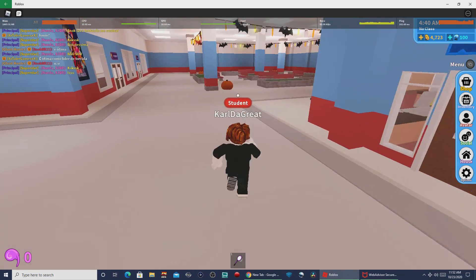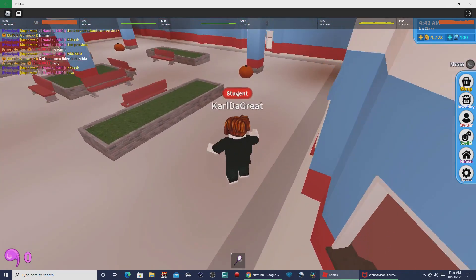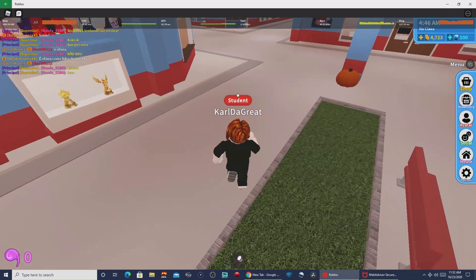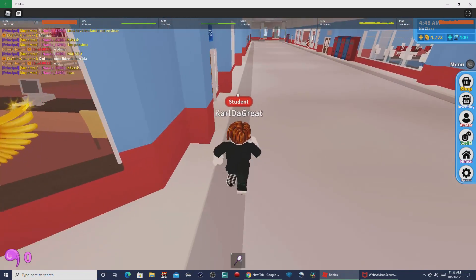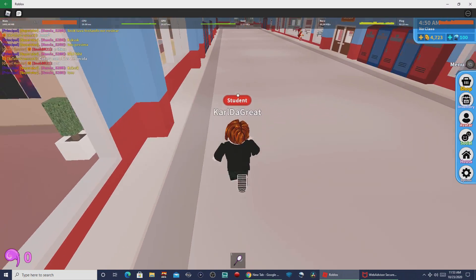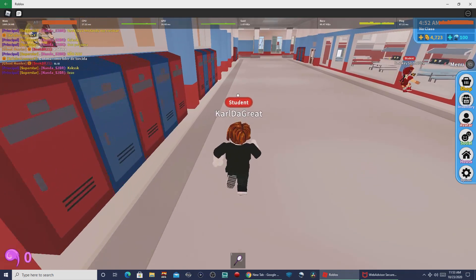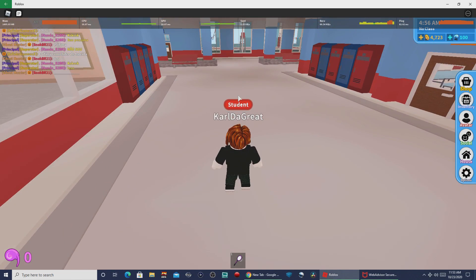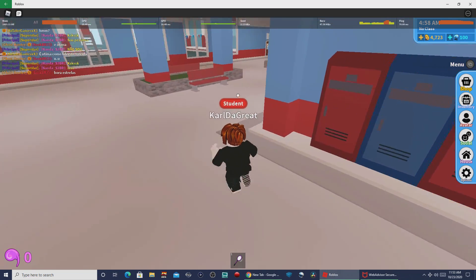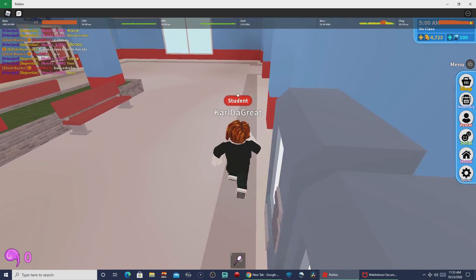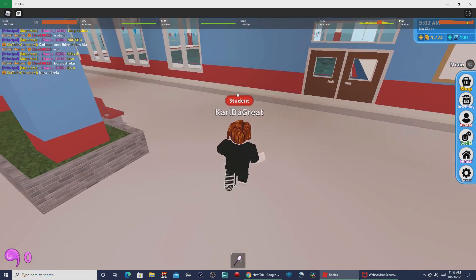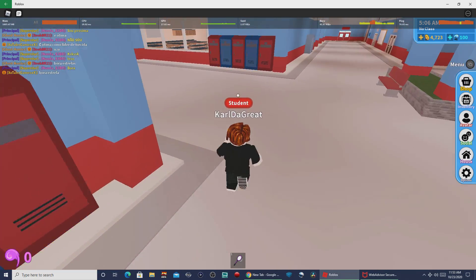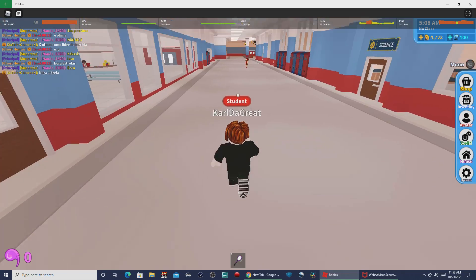Yo, what's up guys? This is Carl the Great here. Welcome to a tutorial on how to play Roblox in full screen. This is useful for recording or live streaming Roblox gameplay, or having the best possible experience while playing the game on your PC.